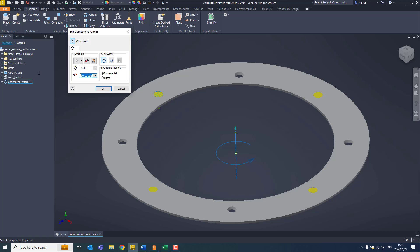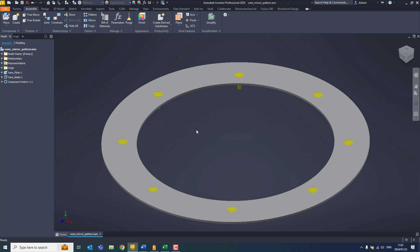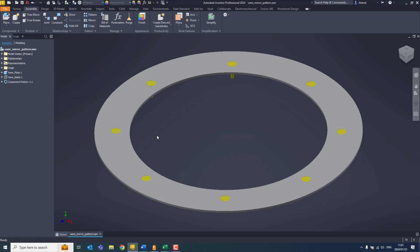So there's a couple different things I can do here. I can either go 360 divided by eight, or what I can do is say fitted around 360. And there we go, it does the calculation for me. Once that's done, click okay.